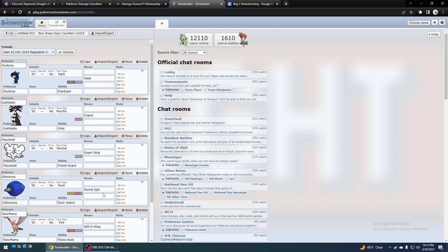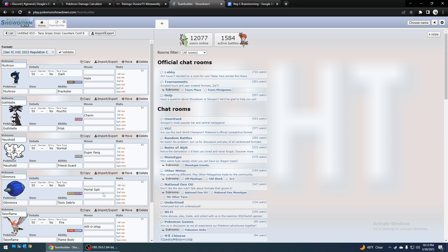And then Mouse Hold can use Super Fang that outspeeds the Adamant Dondozos even if they're max speed, which does 50% which is pretty good damage. And Gothitelle learns Charm, you could use that, especially with Trick Room up.